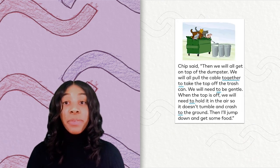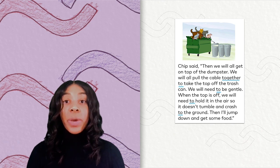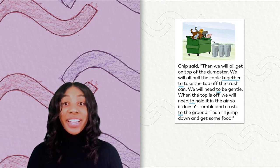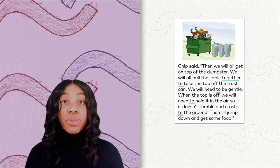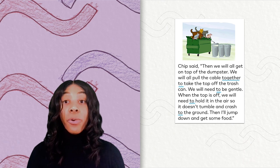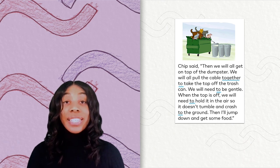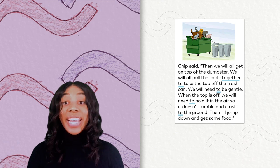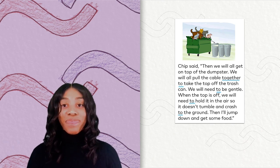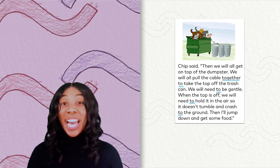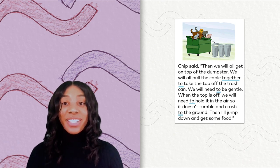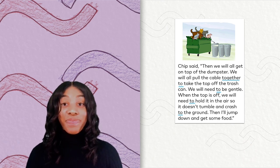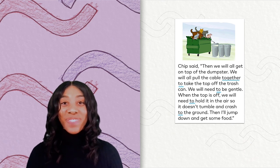Chip said, 'Then we will all get on top of the dumpster. We will all pull the cable together to take the top off the trash can. We will need to be gentle. When the top is off, we will need to hold it in the air so it doesn't tumble and crash to the ground. Then I'll jump down and get some food.' As you can see, we had a few high-frequency words on this page: together and several instances of to. We have a lot of to on here.